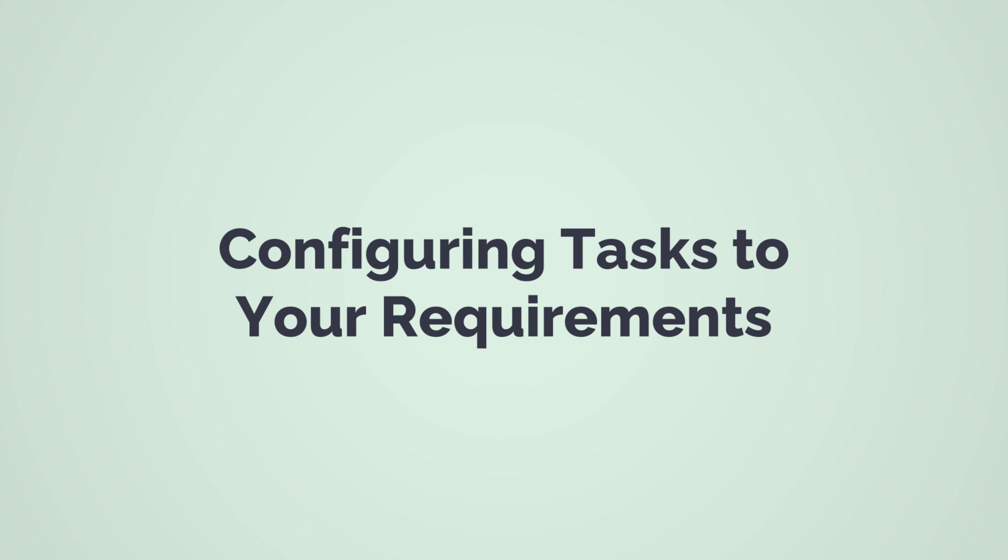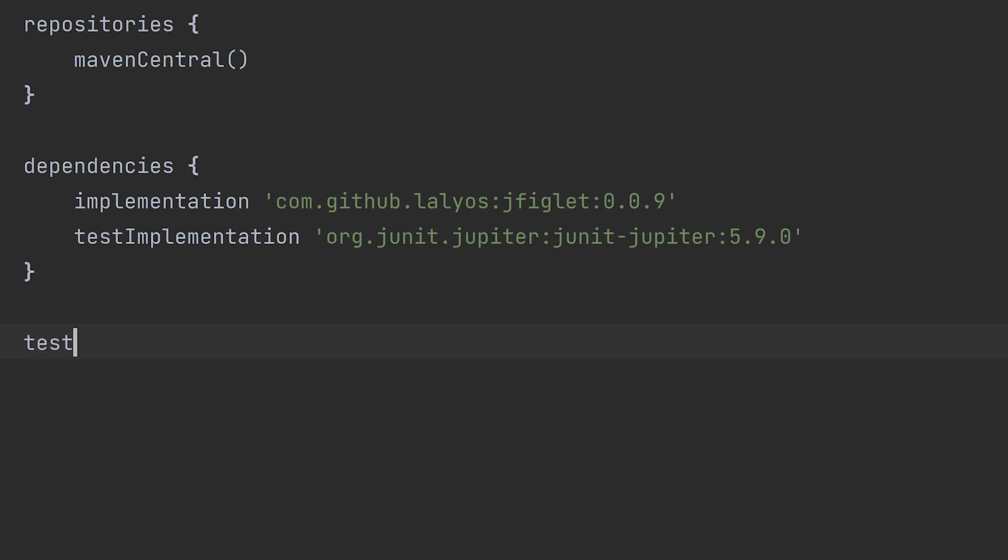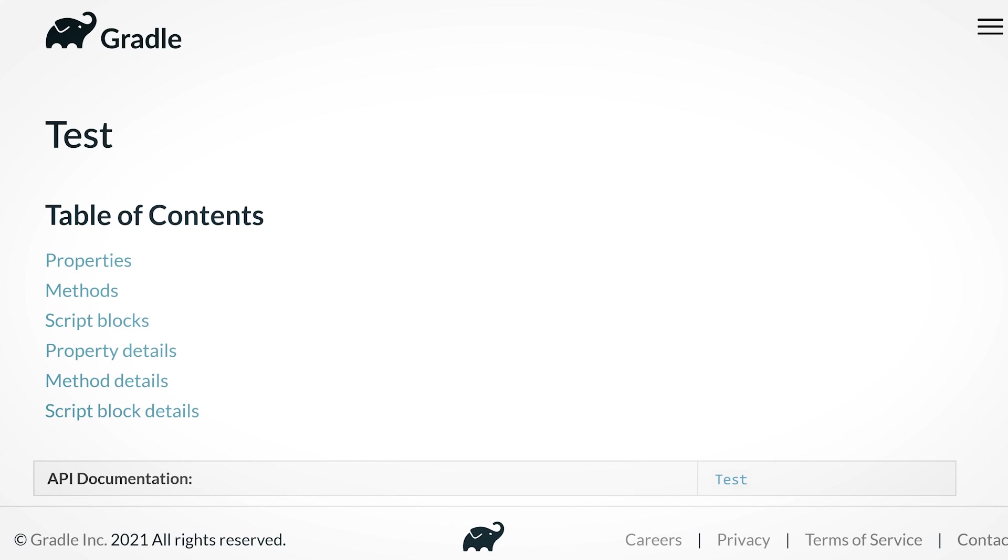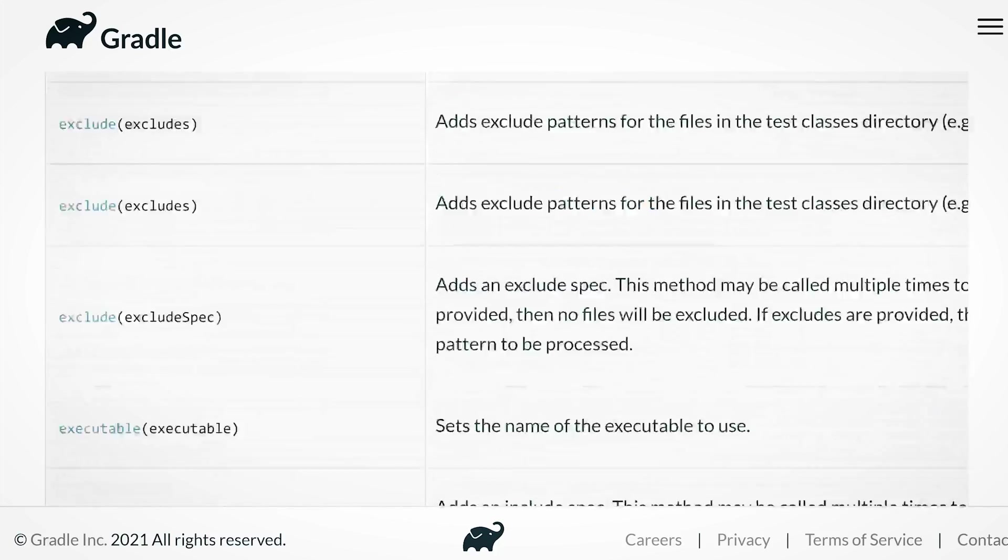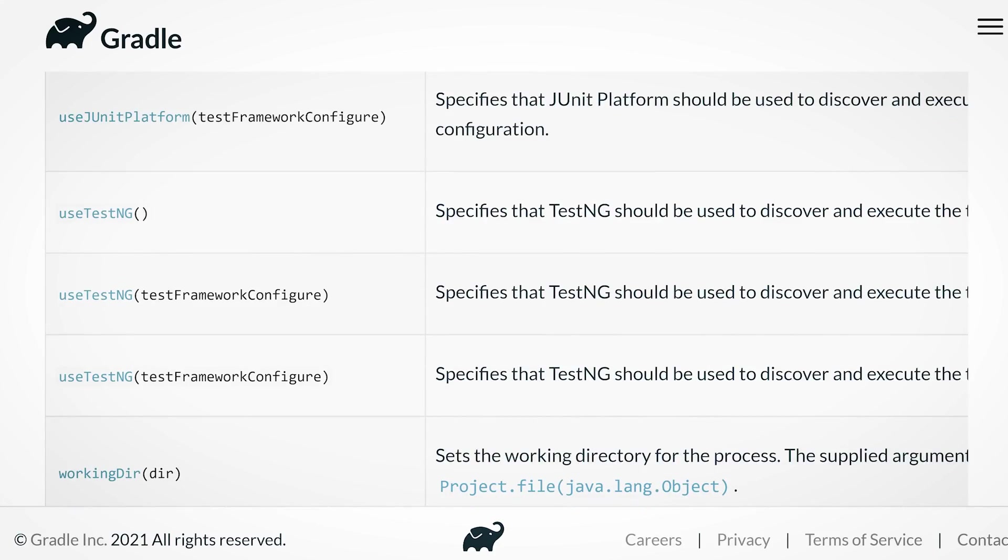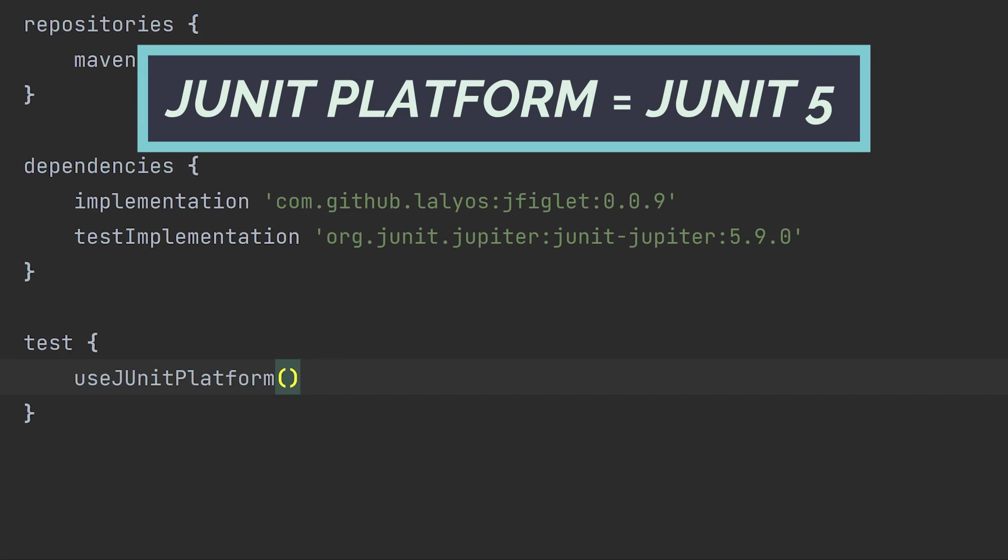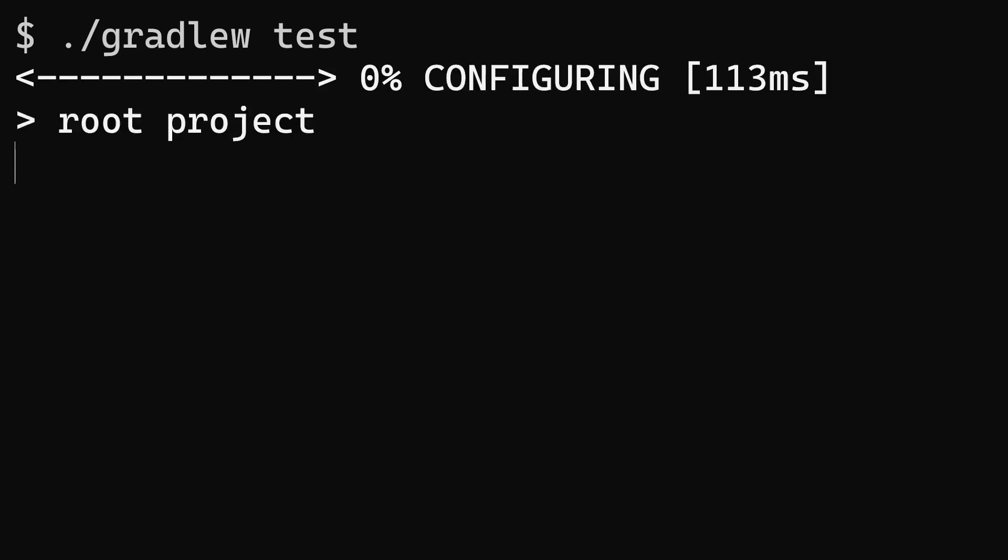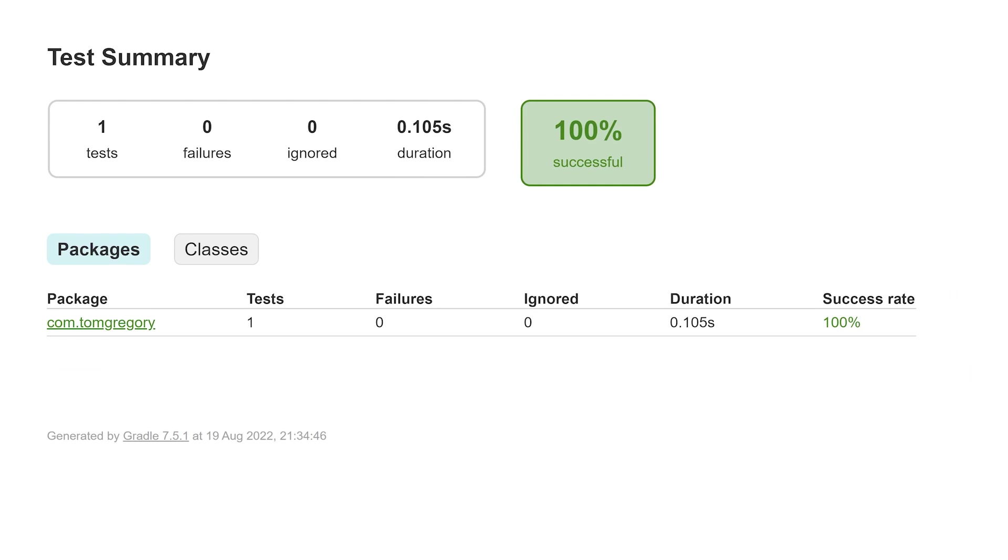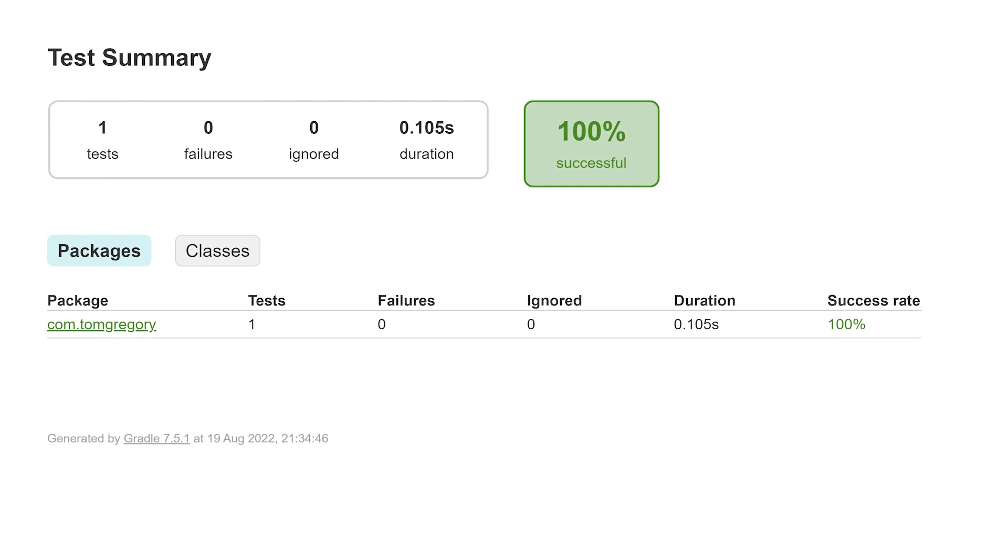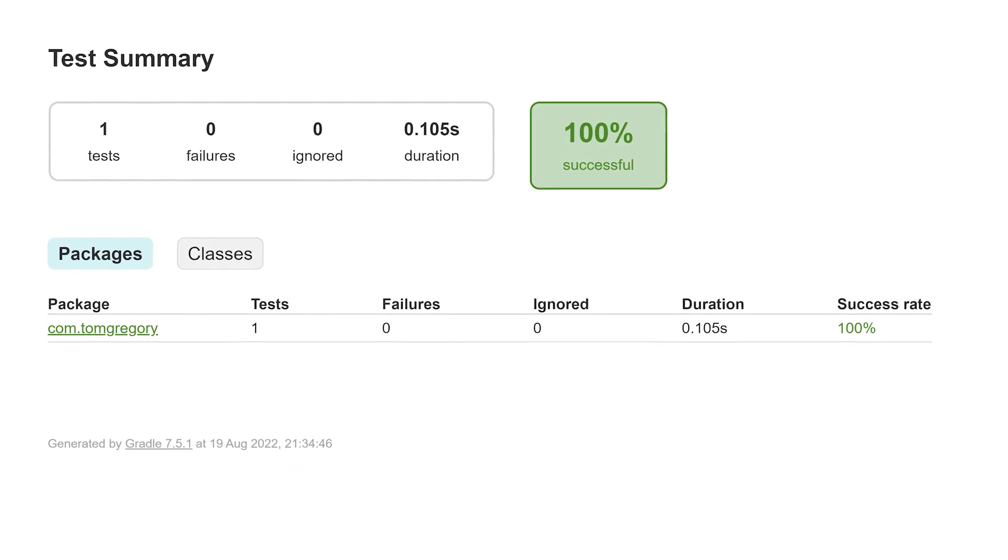We'll use another build script feature, configuring a task. We'll set up the test task to use JUnit5. Type the name of the task with curly brackets. Any code in this block configures the task. You can browse the docs for a specific task type to learn how to configure it. For the test task, we'll call use JUnit platform. Rerun test. And our test report shows one beautiful test was successful. Cool.